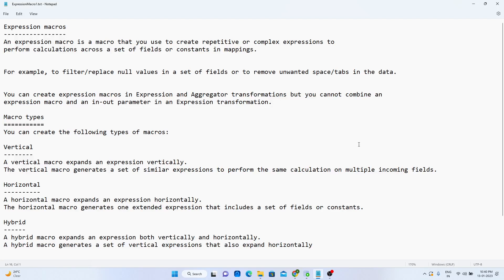In this video, we will see expression macros in IICS. An expression macro is a macro that we use to create a repetitive or complex expression to perform a calculation across a set of fields or a constant in the mappings. For example, to filter out null values in a set of fields or to remove unwanted spaces and tabs in the data. We can create expression macros in expression as well as aggregated transformation, but we cannot combine expression macros and in/out parameters in expression transformation.